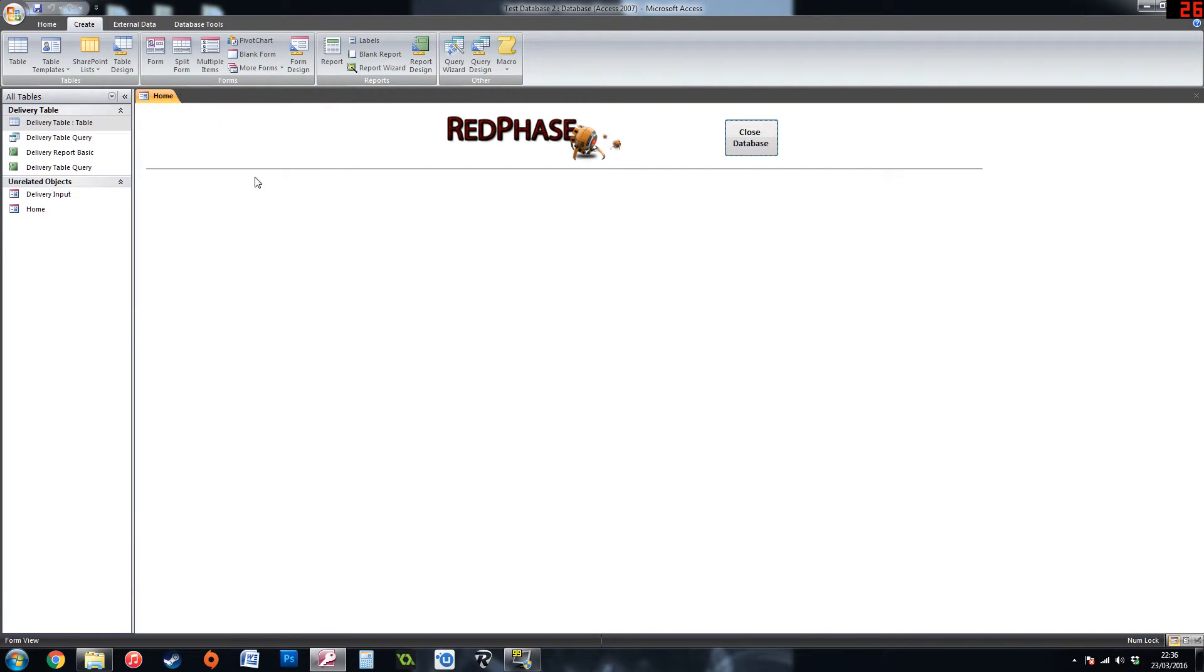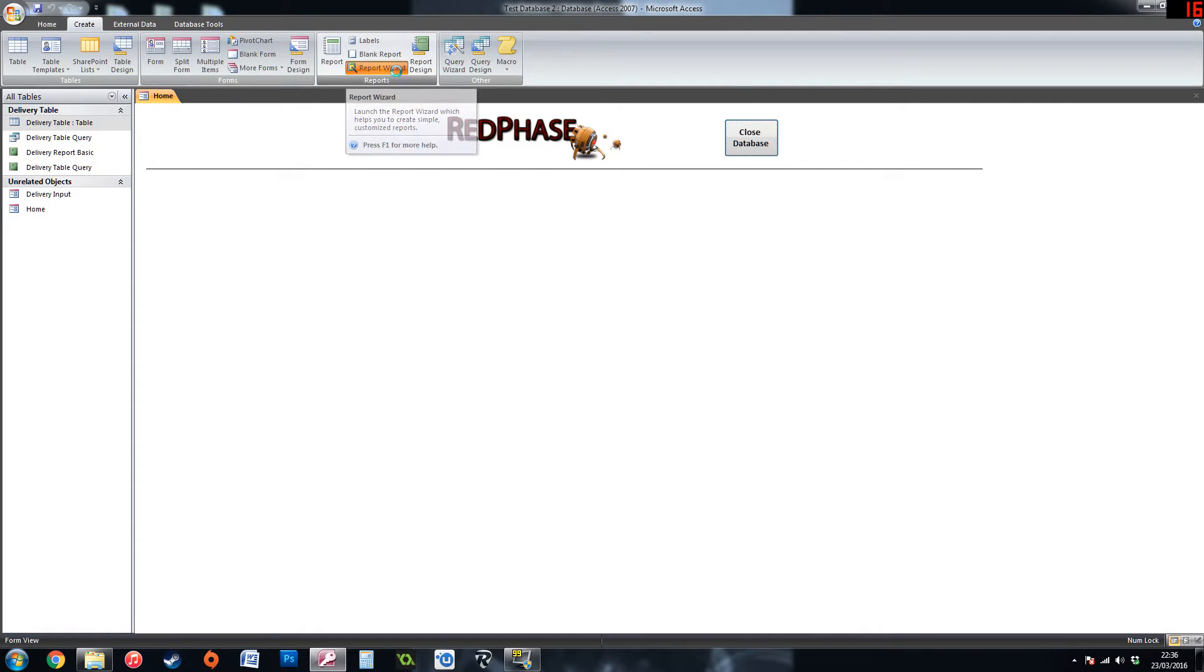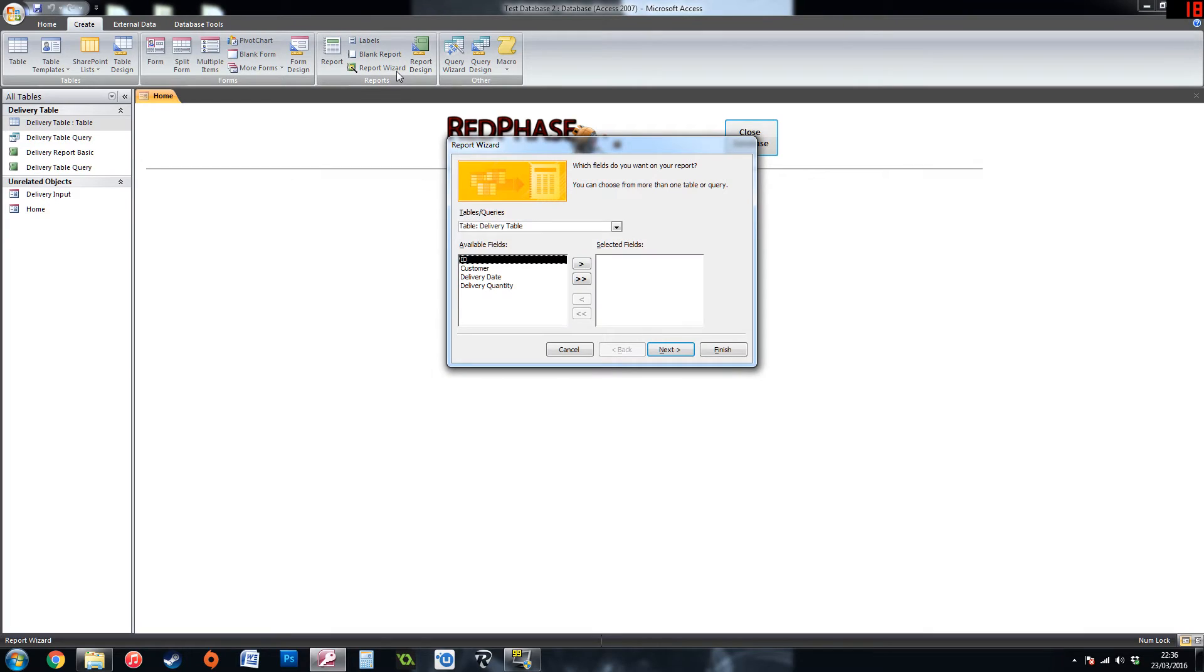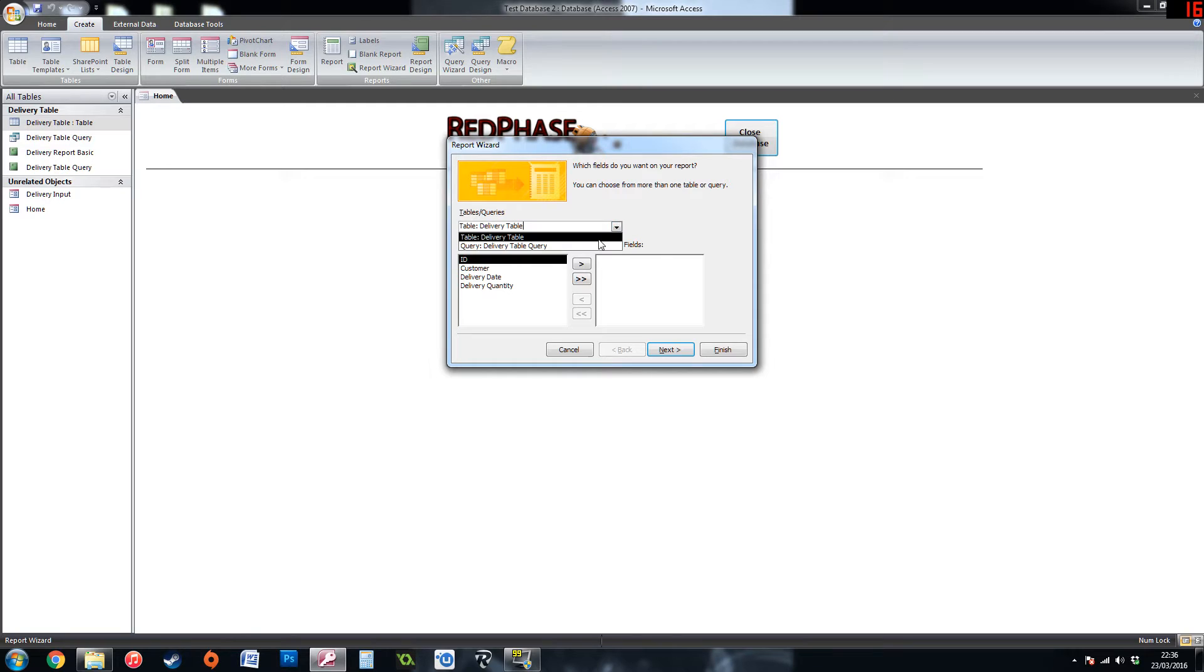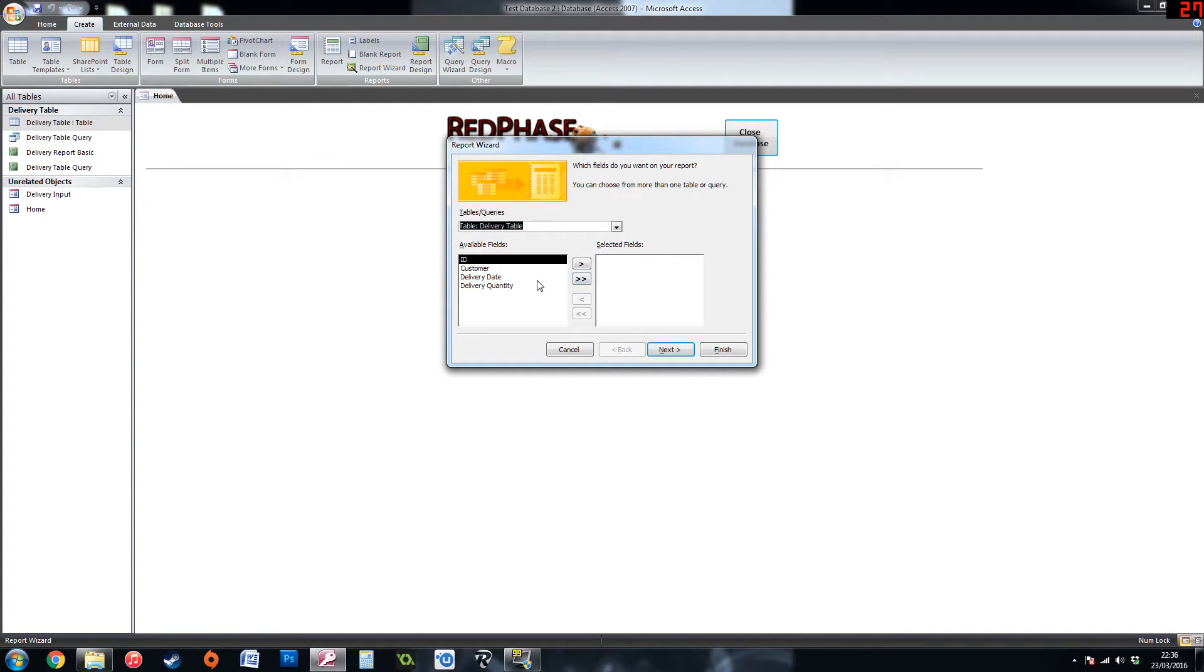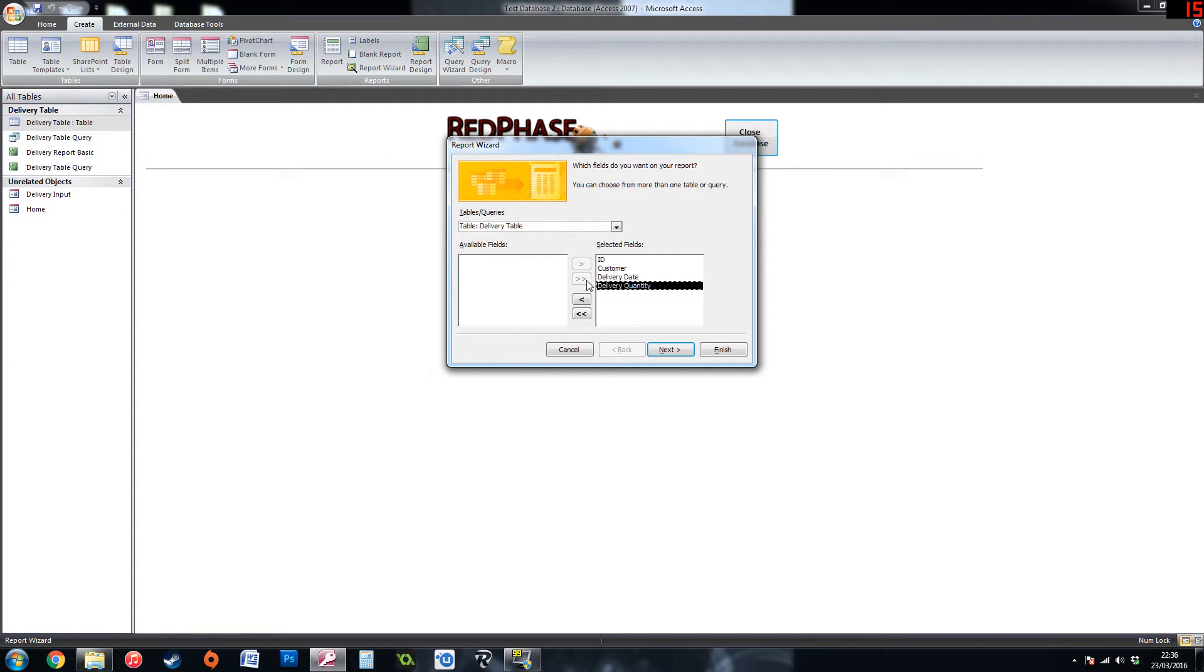So, now that you have your table of information, you will need to go to the create tab and choose report wizard. I am choosing report wizard to keep it really simple, really basic to begin with. You will want to choose the table of your information from the drop down and put across the fields that you want to show on the report. I am going to put them all across by using the two double arrows.